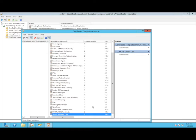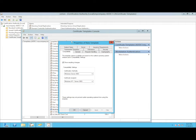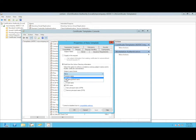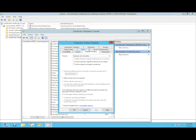Finally, our third template, which is also based on a workstation client certificate. We duplicate the Workstation Authentication certificate — this will be our SCCM Lab DP certificate. Again, change the validity period. The special thing here is that under Request Handling, we should allow the private key to be exported.